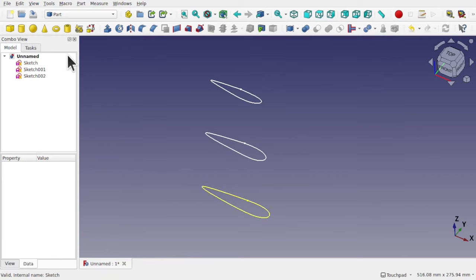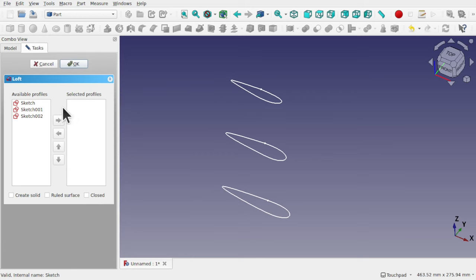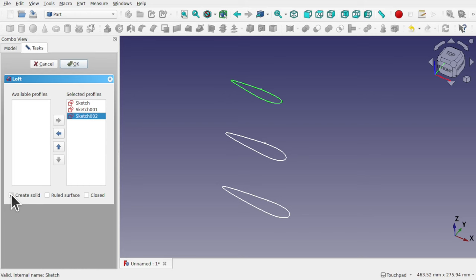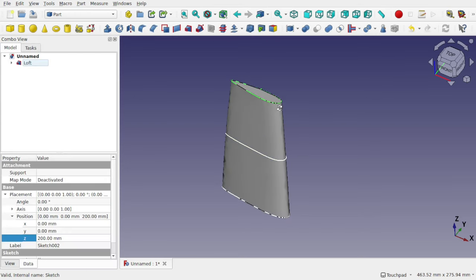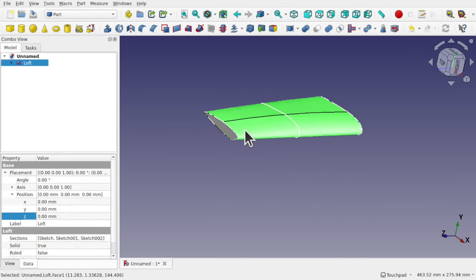Hi everyone and welcome to the channel. I'm in the process of creating a compound object. The compound object is basically a single object and within it contains a number of objects. This will be a single object.